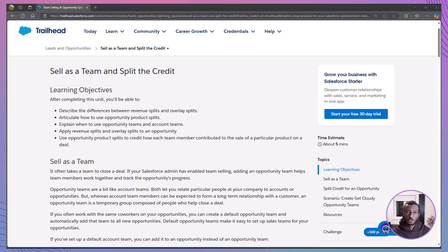Hey there, welcome to the Declarative Academy. We're excited to be your go-to channel for everything Salesforce Trailhead. If you're new here, don't forget to hit that subscribe button and become a part of our amazing community of Salesforce Trailblazers.